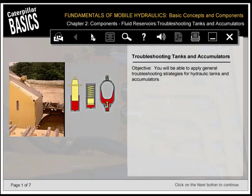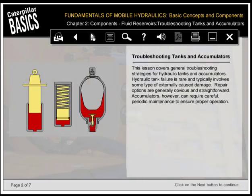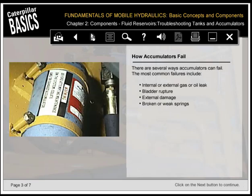You'll be able to apply general troubleshooting strategies for hydraulic tanks and accumulators. Hydraulic tank failure is rare and typically involves some type of externally caused damage; repair options are generally obvious and straightforward. Accumulators, however, can require careful, periodic maintenance to ensure proper operation. There are several ways accumulators can fail. The most common failures include internal or external gas or oil leak, bladder rupture, external damage, and broken or weak springs.